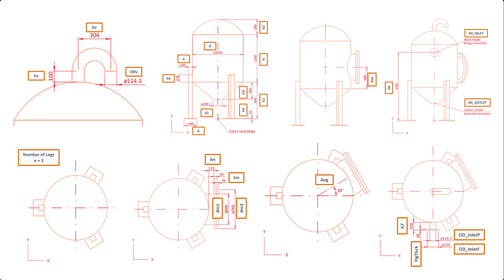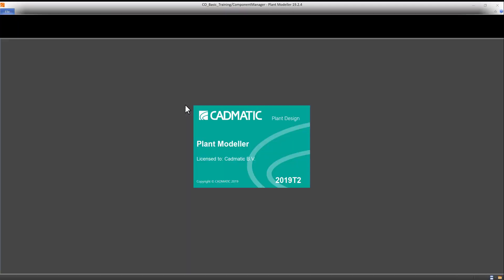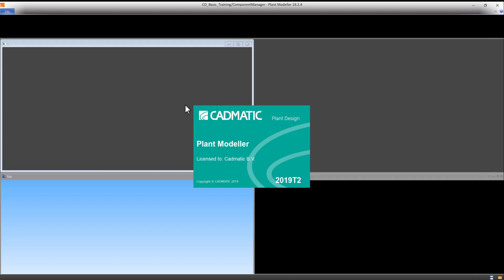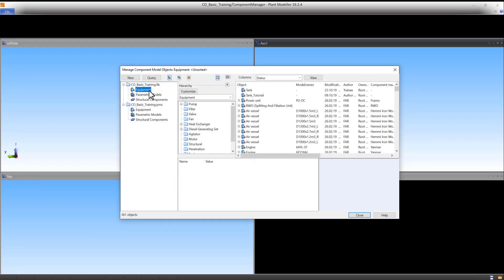The values of the parameters can be found on the provided sheet drawing. Open the CADMATIC desktop and start the Component Manager. In the Manage Component Model Objects panel, select Equipment in the .lib database. Press the New button and select GDL for Equipment.